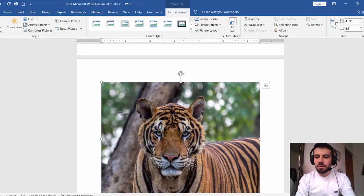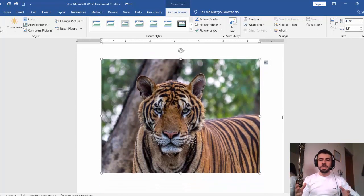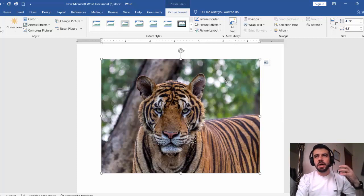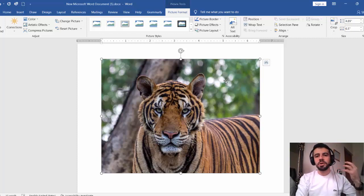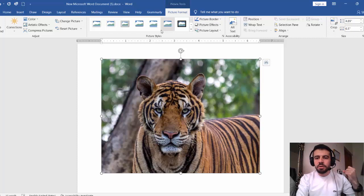In Insert, we can insert any object inside the Word file — a picture is an object, a table is an object. Every object has specific tools to work with it. If I click on the picture, I'll find 'Picture Tools' and then 'Picture Format', so I can work with the picture from there.